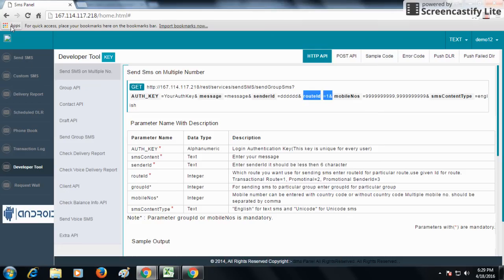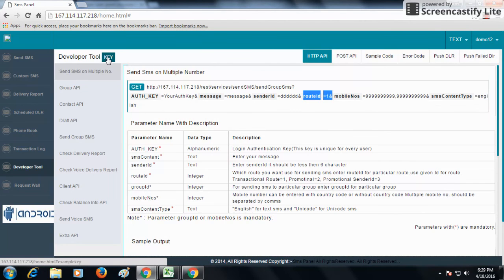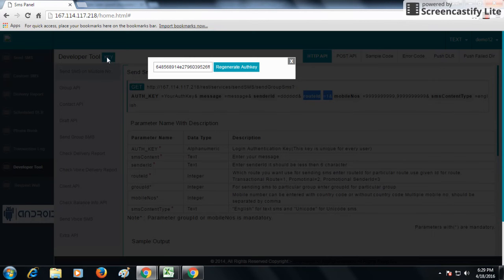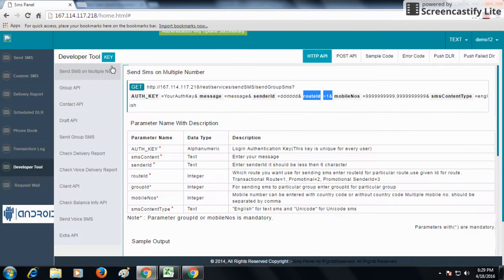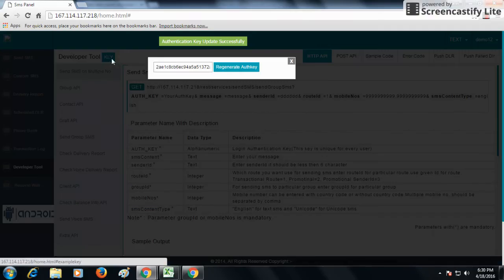Our next option in SMS panel is Developer Tool. From the Developer Tool, you can get the authentication key. When you press on the key option, it will generate an authentication key, and when the authentication key is generated, you can copy it.